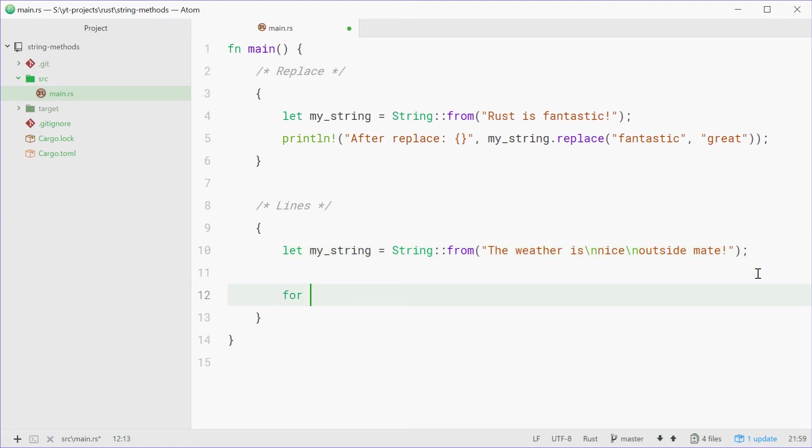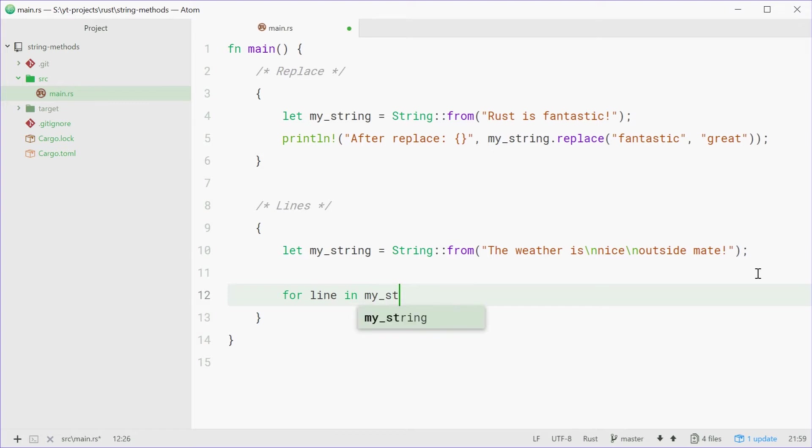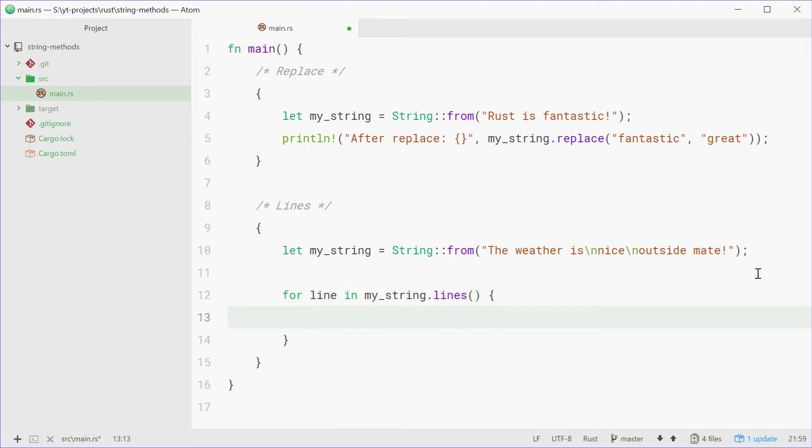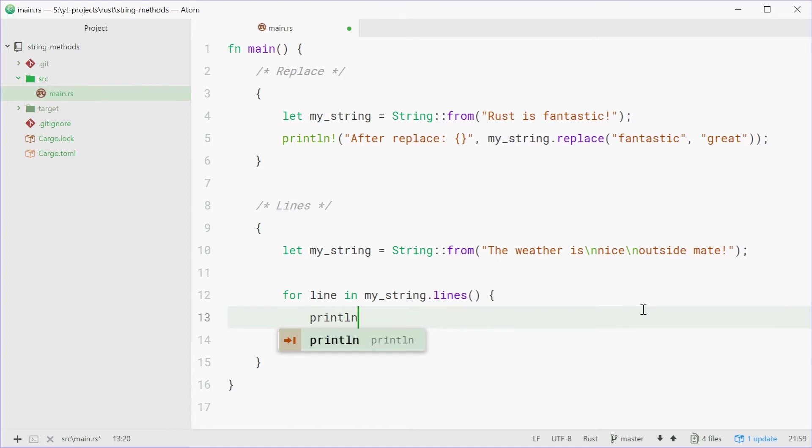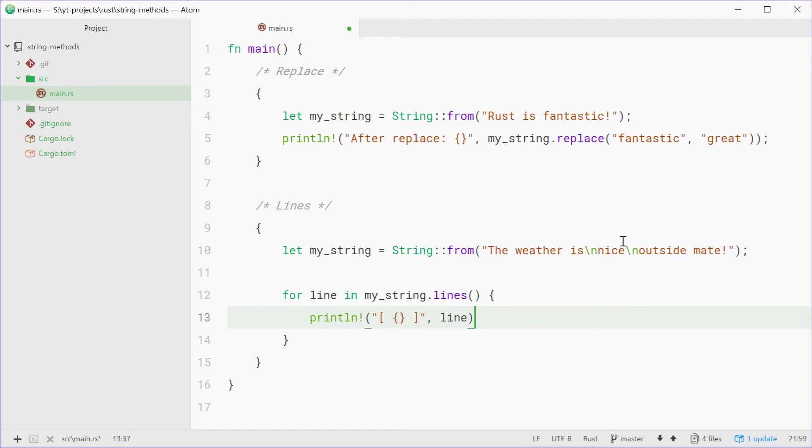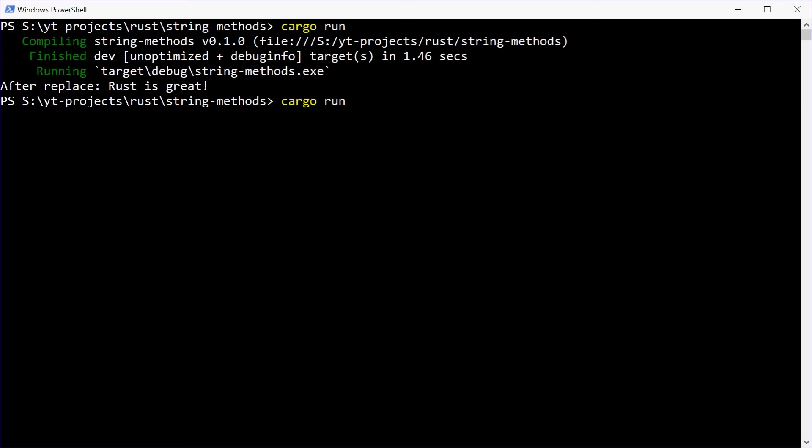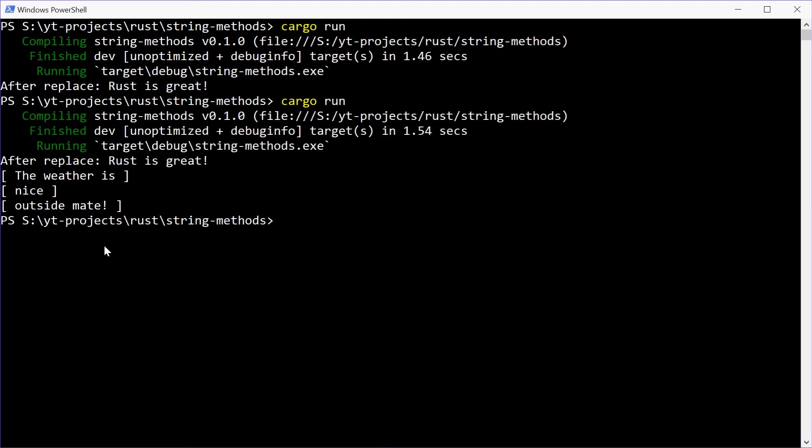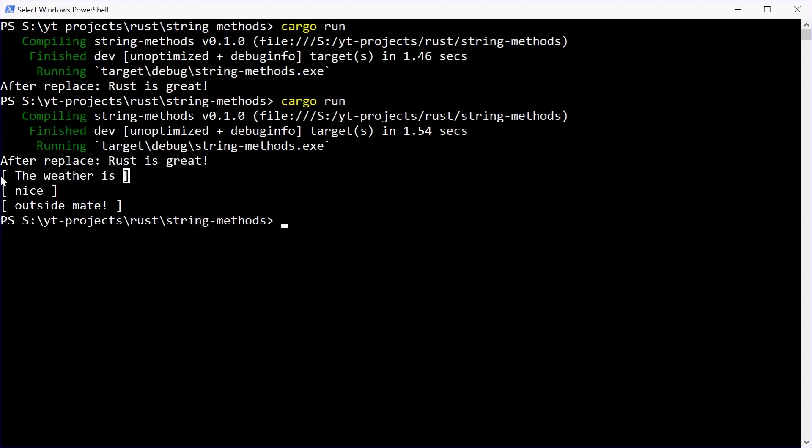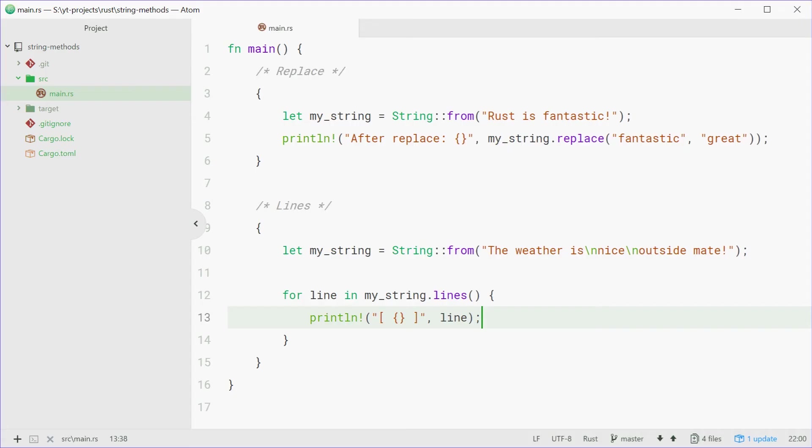Down here we can use a for loop, we can say for line in myString.lines. Now every line will be known as the line variable so we can say println. We're going to just wrap each line in a square bracket and put some space for padding. So we can pass in the line just like that. So now we can run this program and we see each line printed out with the brackets on each side showing that we've actually separated each line into its own separate thing.